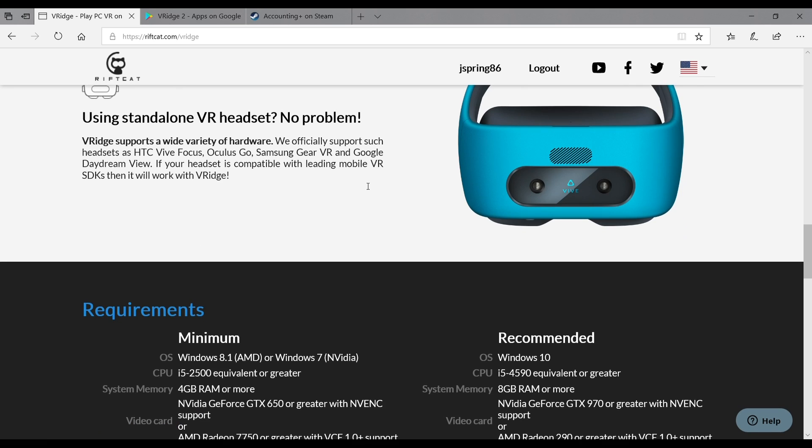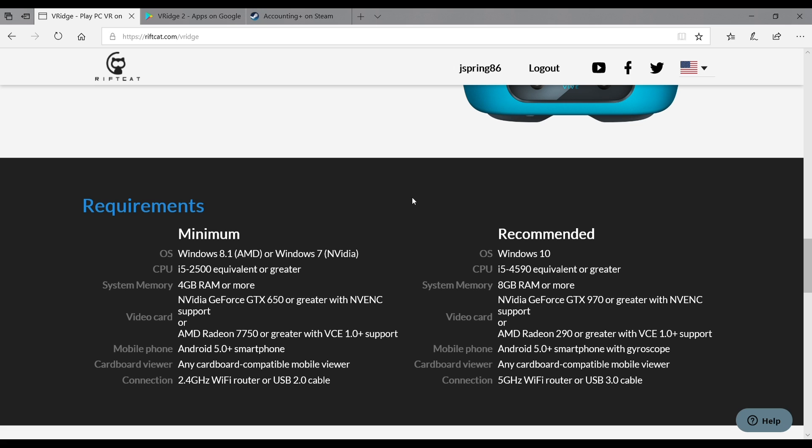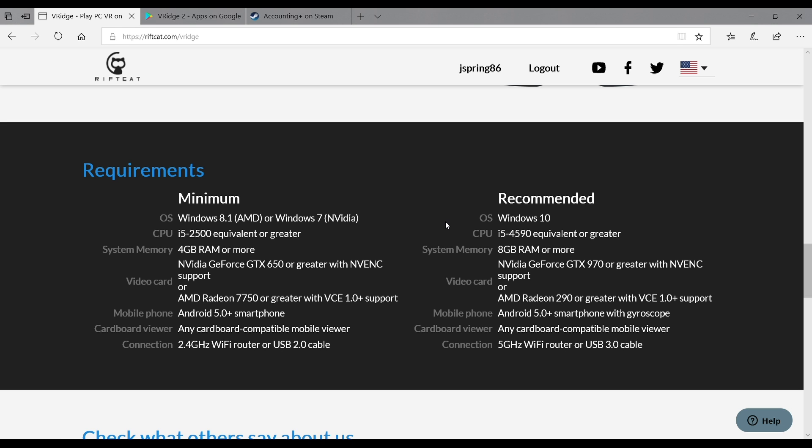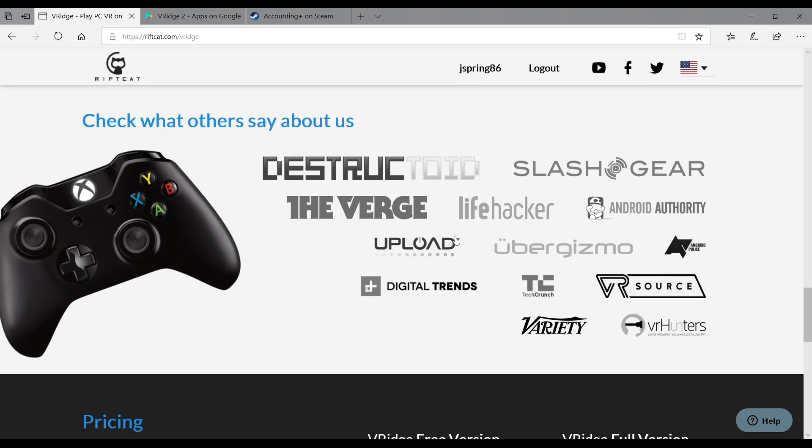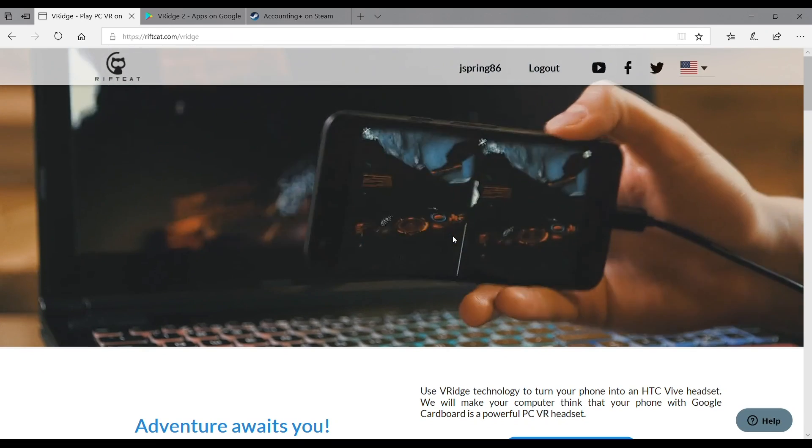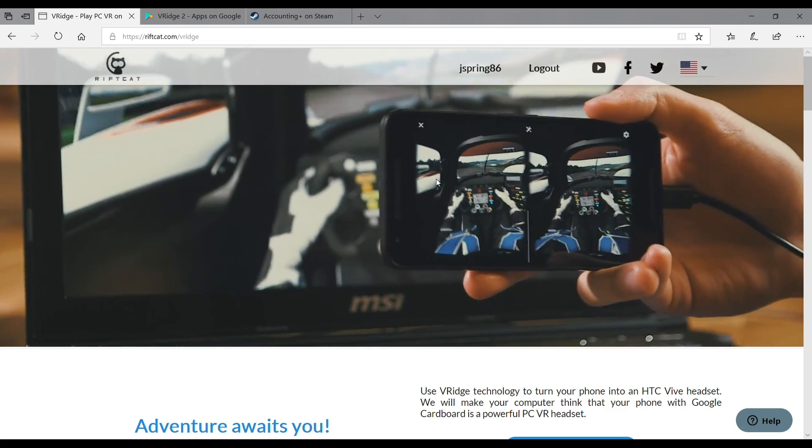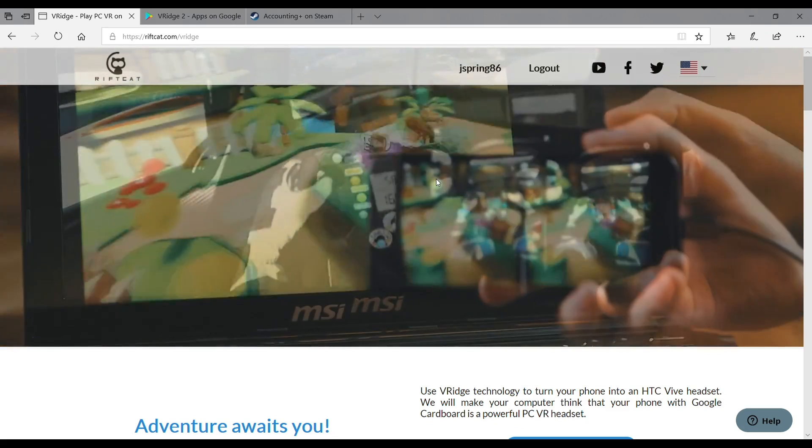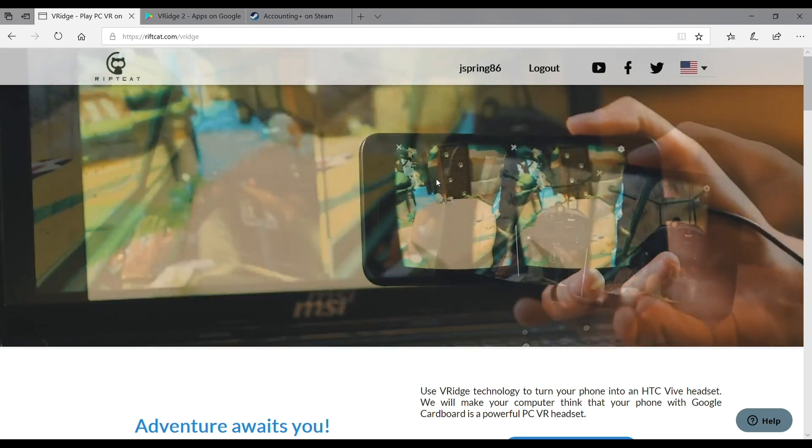You can see some of the specs that we have right there on the screen, minimum recommended specs on both the PC side and also for the two different types of processors, Nvidia versus the AMD processor as well. So lots of cool things there. You can use a controller as well. There's a lot of great features. Once you have RiftCat installed, you'll then be able to walk through and actually get into the setup and be able to pair it to your phone.